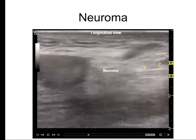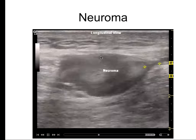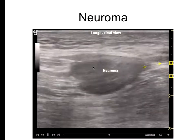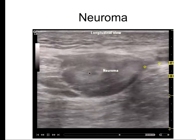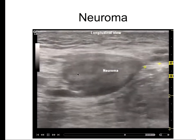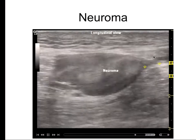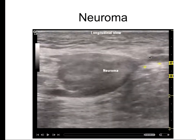Neuromas typically appear hypoechoic. You can view them in the longitudinal view or the transverse view. The transverse view is much quicker, and then you definitely want to trace it all the way into the nerve of origin.